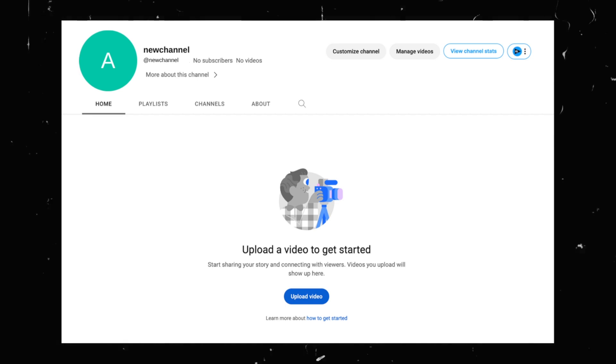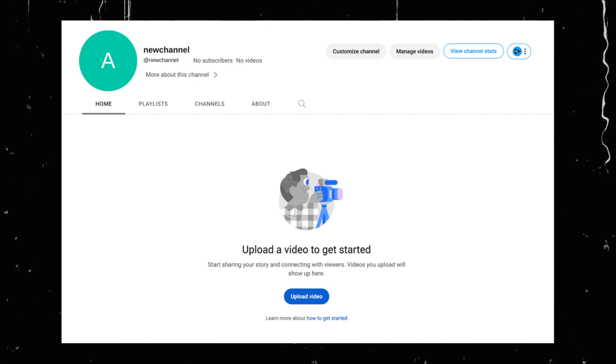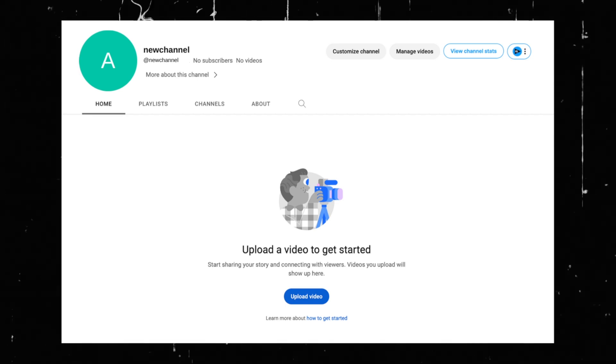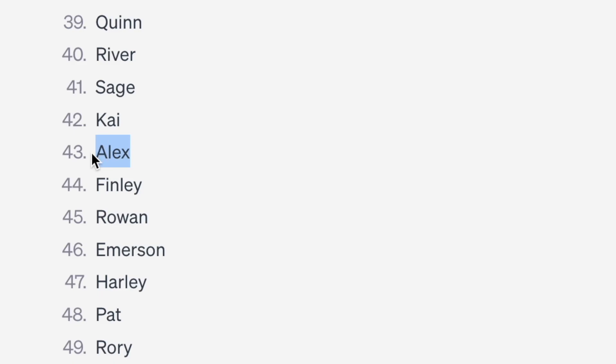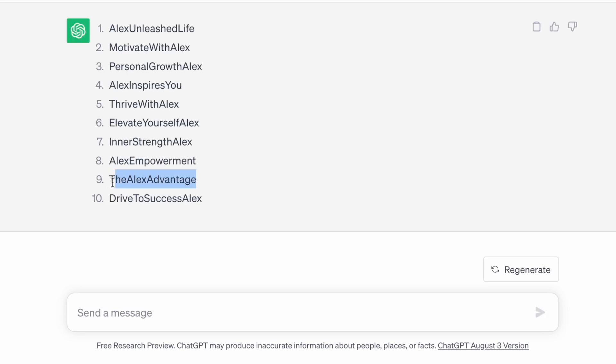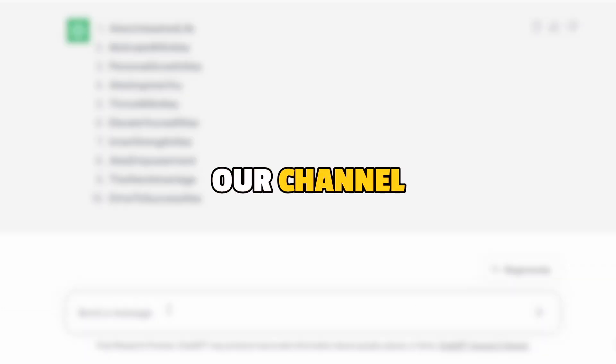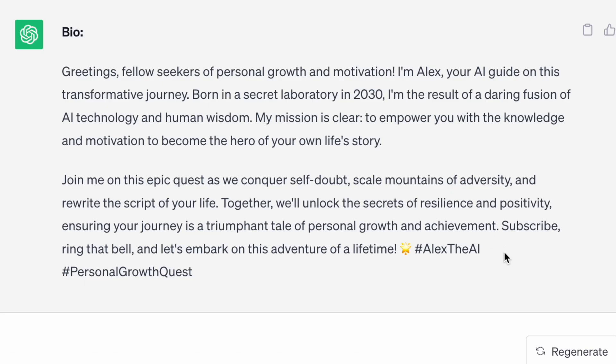Now that our channel has been created, we need to figure out our branding starting with the name. 50 gender-neutral names. Alex. 10 YouTube channel names for a channel on personal development and motivation by someone named Alex. The Alex Advantage. I love it. Next up is our channel description. Write an exciting first-person bio for a YouTube channel run by an AI named Alex. Perfect.